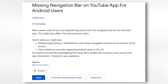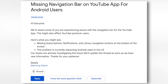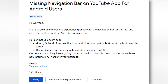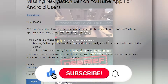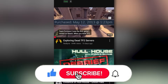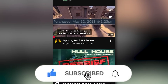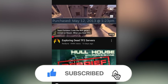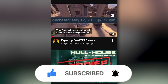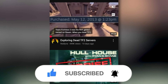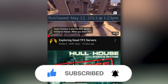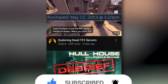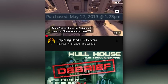Final thoughts: there's no confirmed timeline from Google on when a fix will arrive, but with the issue gaining attention globally, a patch should be in the works. For now, stick to the workarounds and stay tuned for any app updates.